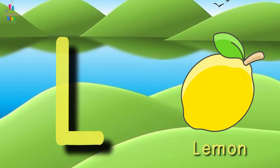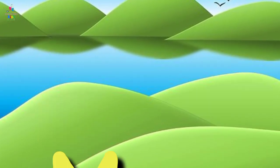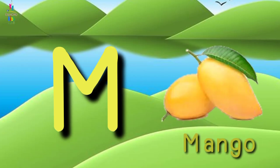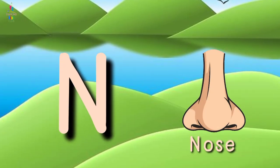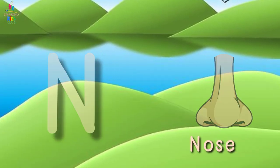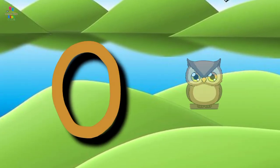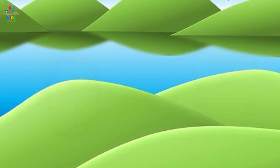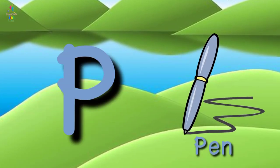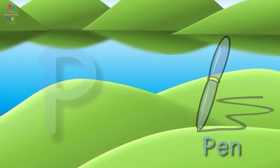L for Lemon, M for Mango, N for Nose, O for Owl, P for Pen.